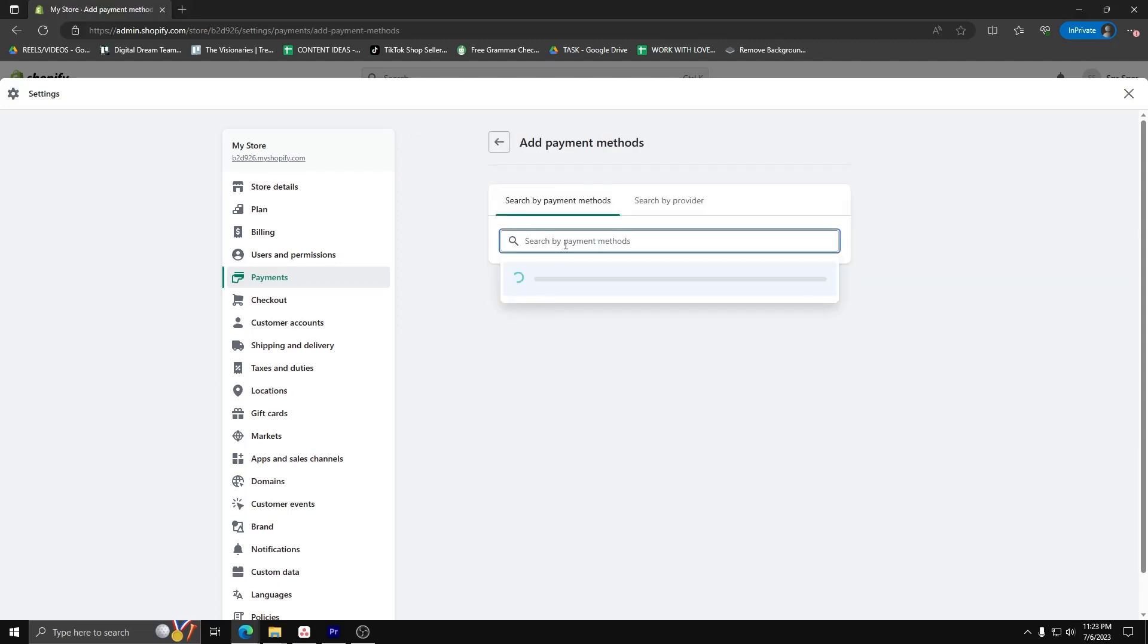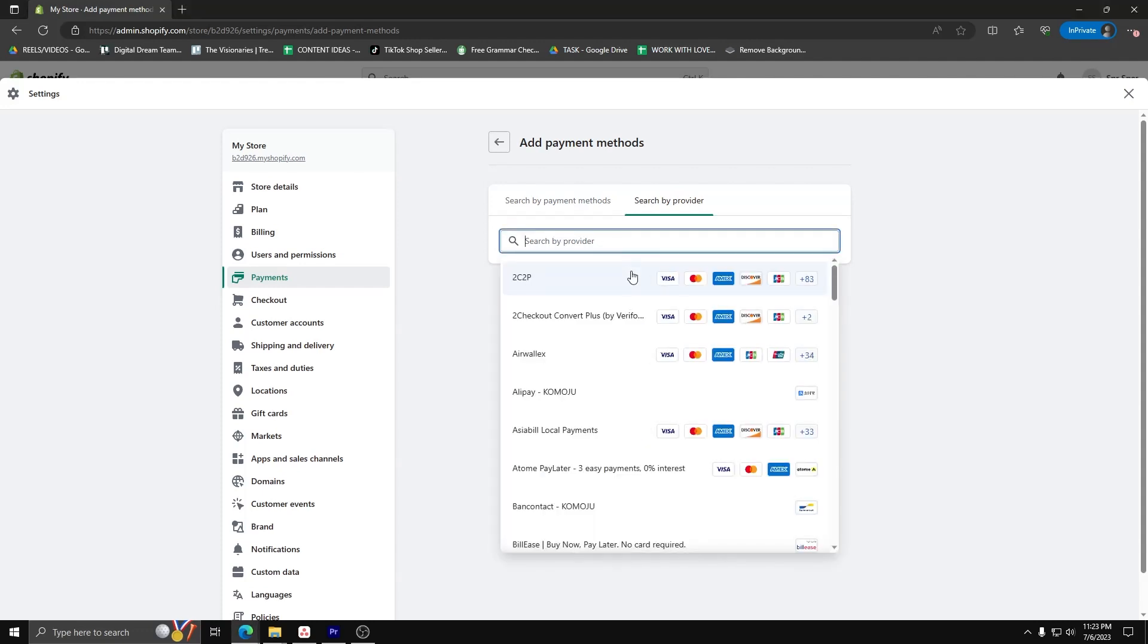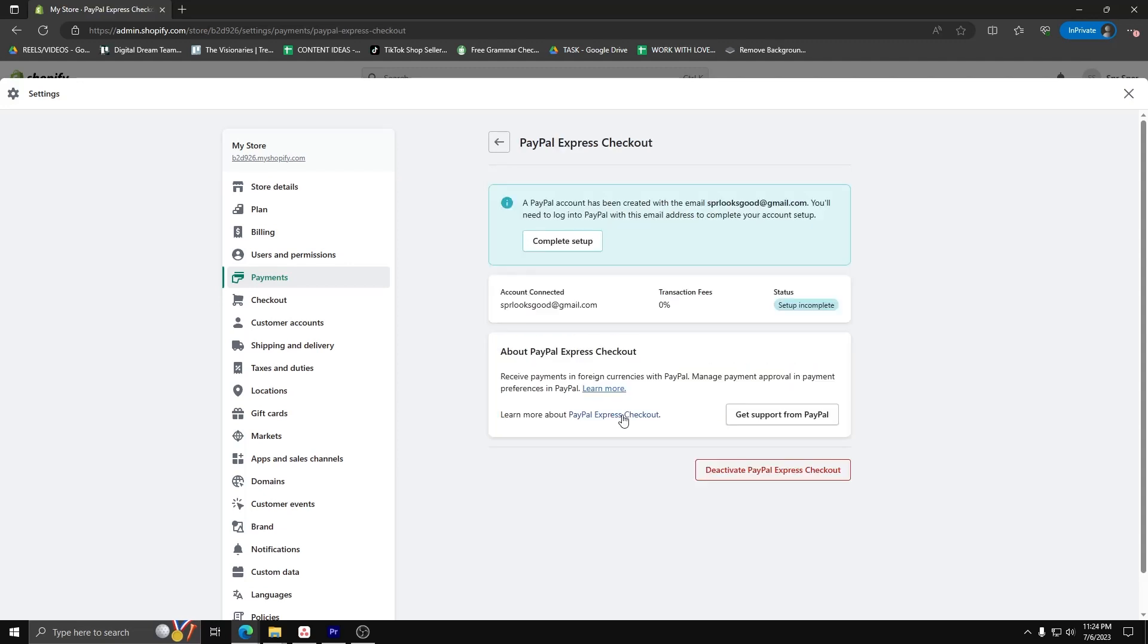From there, you can see all the active payment methods that you can add to your Shopify account and even search by provider. For now, let's go back to our already connected PayPal account and click on Complete Setup.